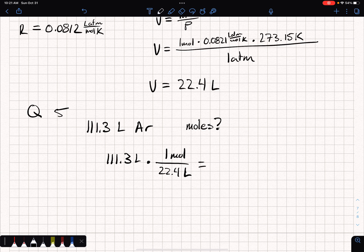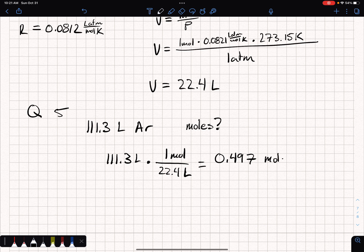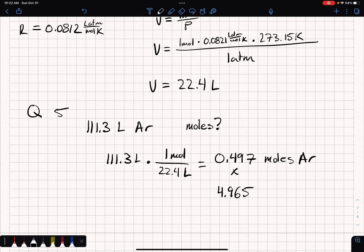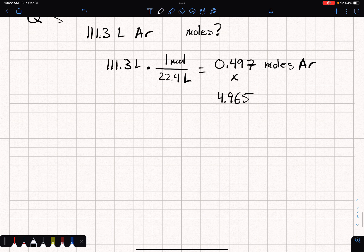That gives us 0.497 moles of argon. There's a typo in the equation, so I'll go through and fix that. If the program gives you a number that's 10 times larger — so 4.97 — don't worry, you've got the correct answer; I'll just have to fix that.